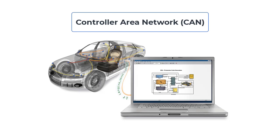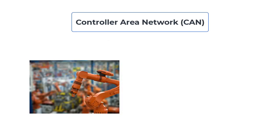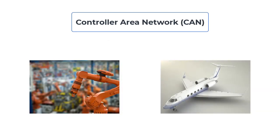CAN bus was originally designed to address wiring complexity challenges in the automobile industry, but its use has currently spread to other areas such as industrial automation, aerospace, and more.